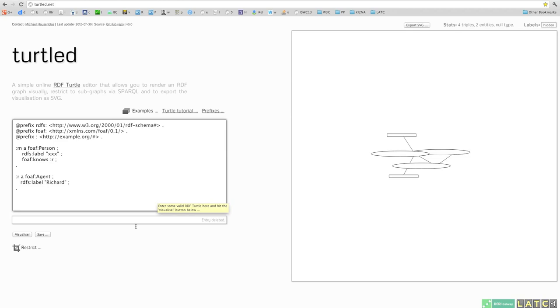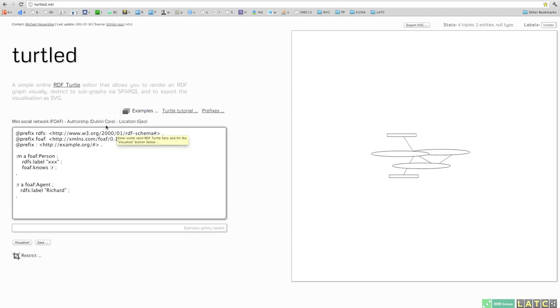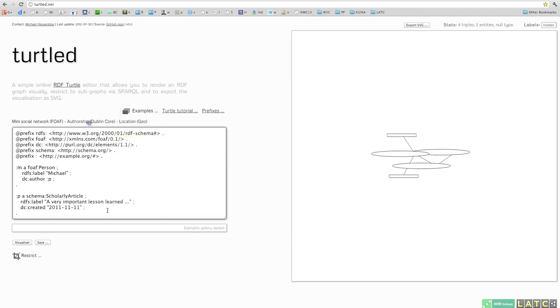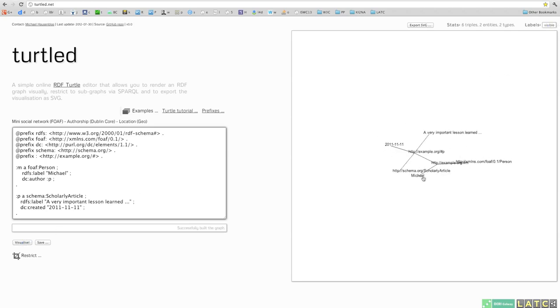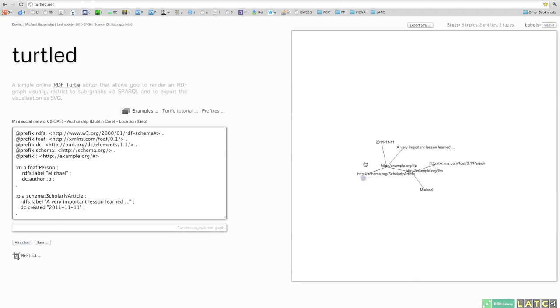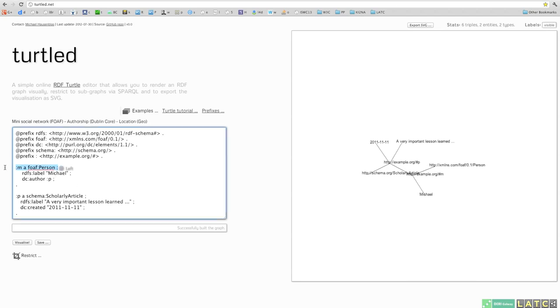Okay, now you can also restrict the input, what is rendered. Let's take an example, the authorship, so some person claiming being the author of an article and you might only be interested, for example, in the person.